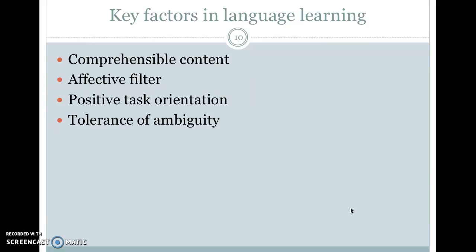Our text talks about some key factors in language learning — both for BICS and CALP. These include having comprehensible content, meaning you have to understand at least something of what's going on or you won't learn anything. There's also the affective filter, which means the more worried and stressed you are, the less you'll be able to pay attention to learning language. This principle is also called every ESL teacher's excuse for having fun in class. Our text also talks about positive task orientation — the sense that something is doable and you can do it.